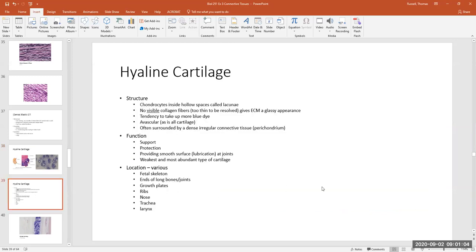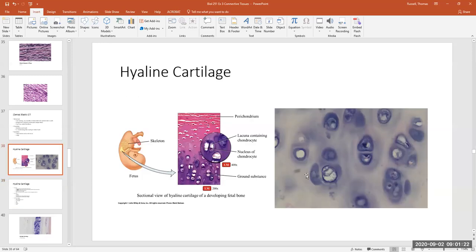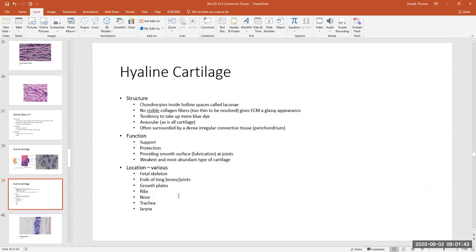Looking at specifics about hyaline cartilage: the chondrocytes live in holes called lacunae. Typically in hyaline cartilage you don't see the collagen fibers too much, which is why it takes on a more smooth or glassy appearance — that's an identifying characteristic. It takes on a pinkish to bluish stain. This tissue, and all cartilage for that matter, is avascular.